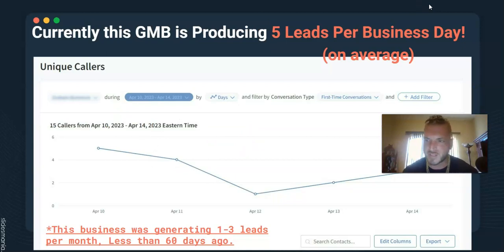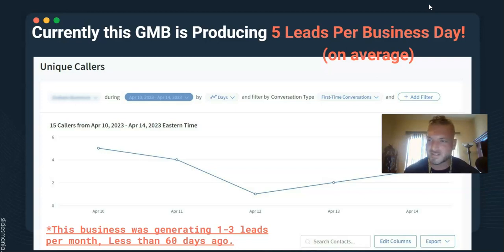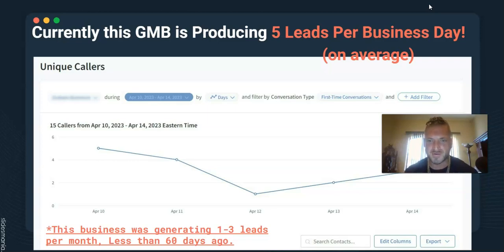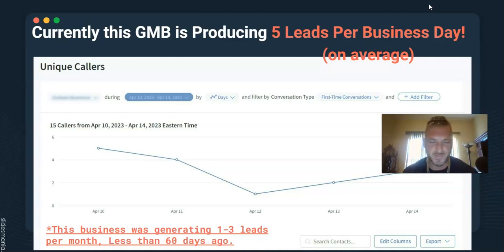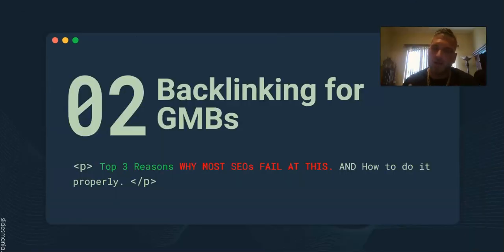This is a company we started working with on a rev-share deal. They were getting one to three leads per month on their Google My Business listing — it was not ranking at all. In less than 60 days, we were up to about five leads per day, and we are now well beyond that — over 20 leads per day currently, as of April.